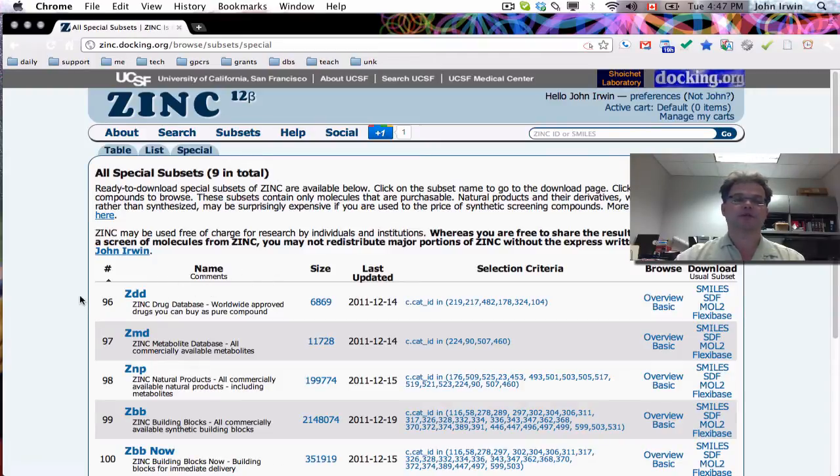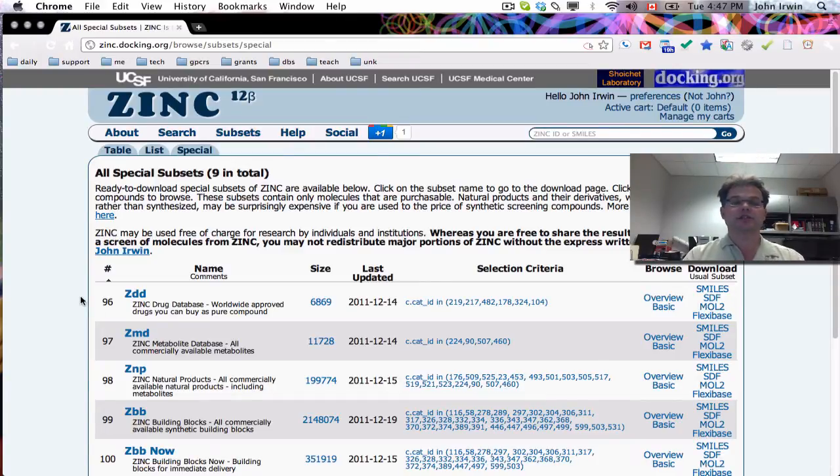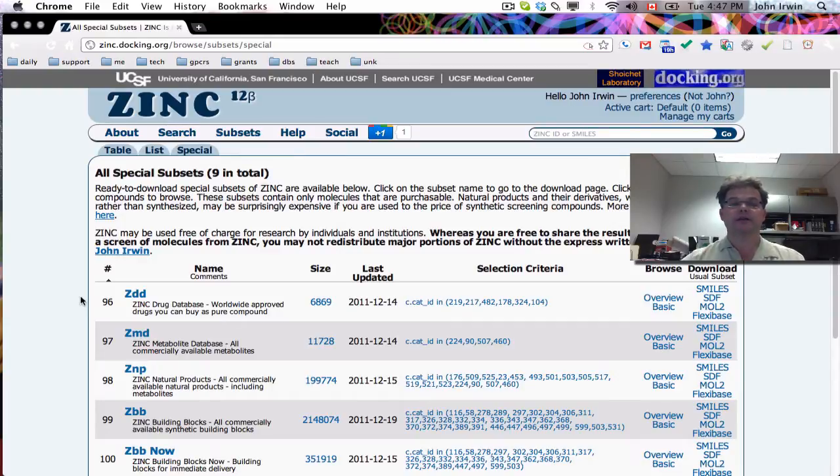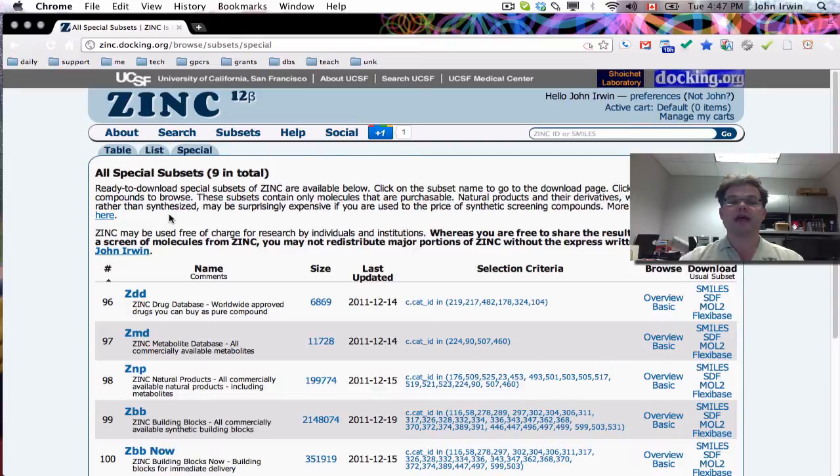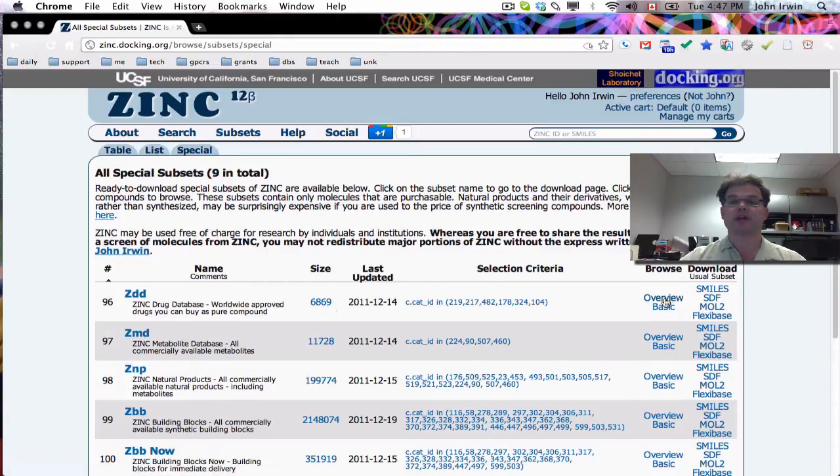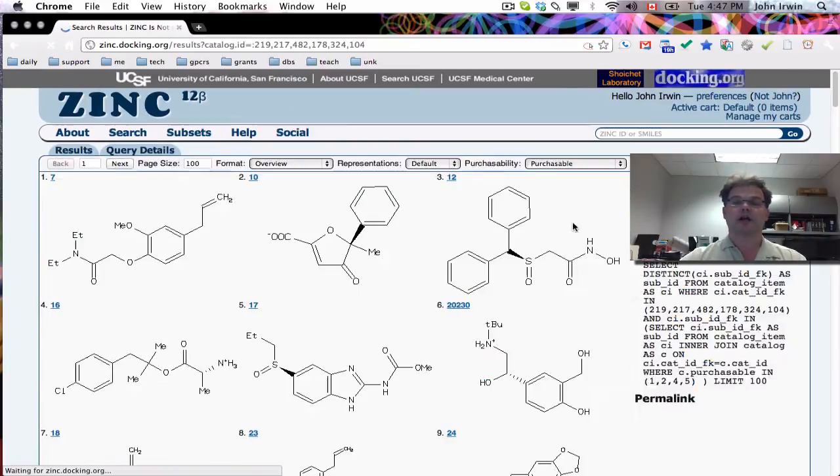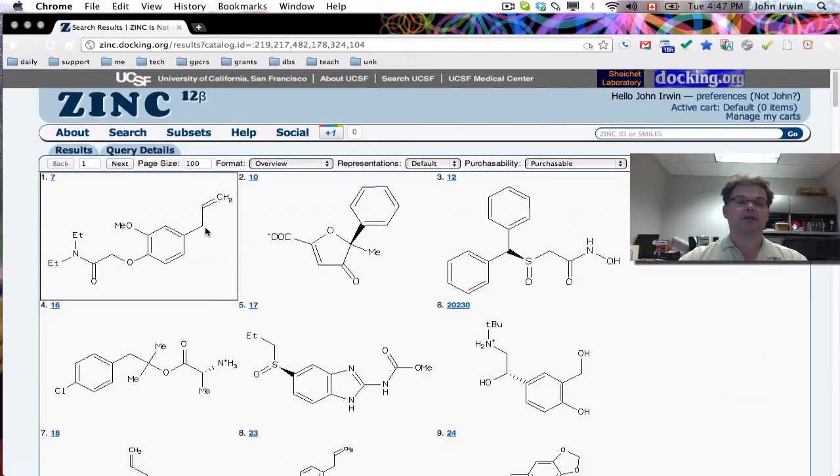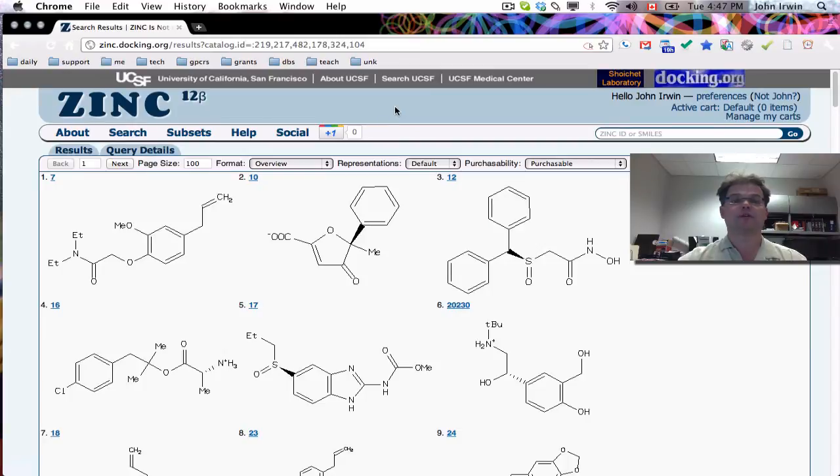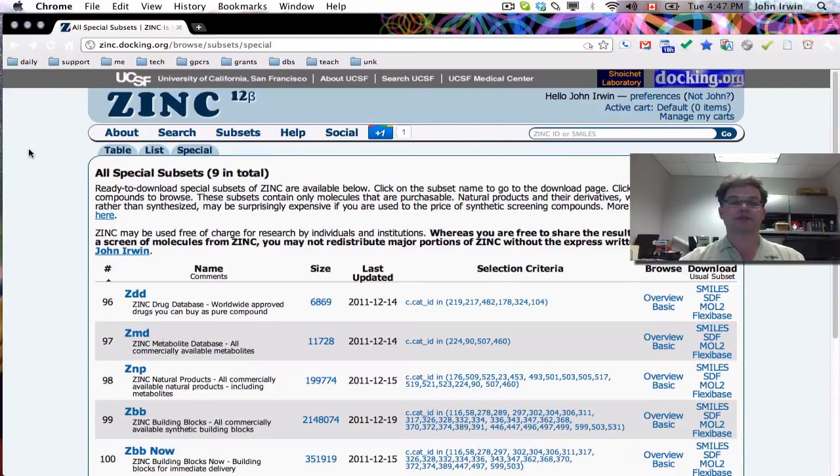So the first one, I'm just going to talk to you about these subsets for a minute. So the first one is called ZDD. This is the Zinc Drug Database. These are compounds that have been approved for use in man somewhere in the world, and that you can purchase. So there's 6,869 of these compounds. And you can go to them simply by clicking on the Overview button here and browsing them. And each one of these molecules will have a biological activity, a known biological activity as a drug, and they'll also be commercially available as powders.